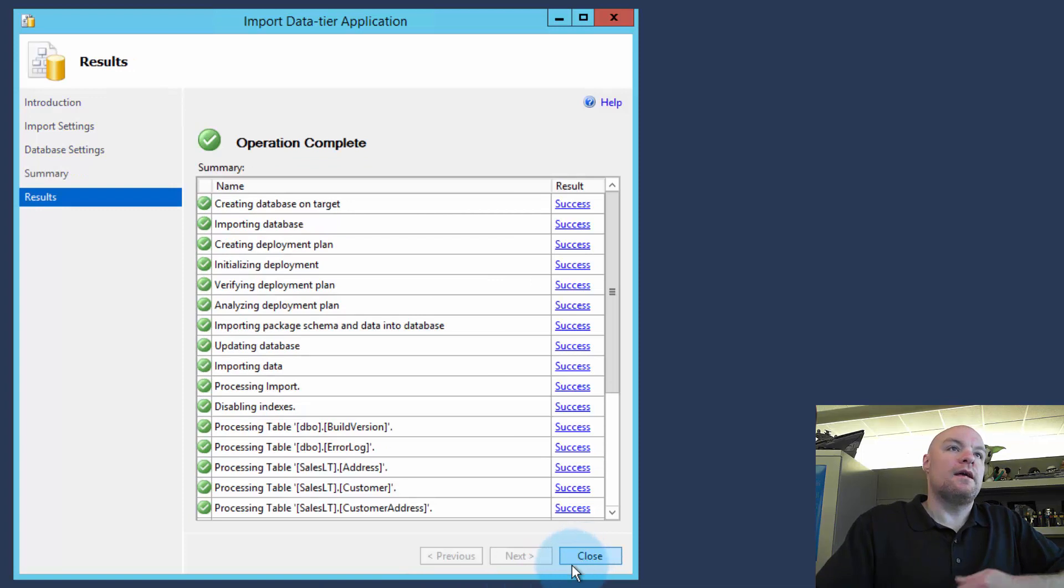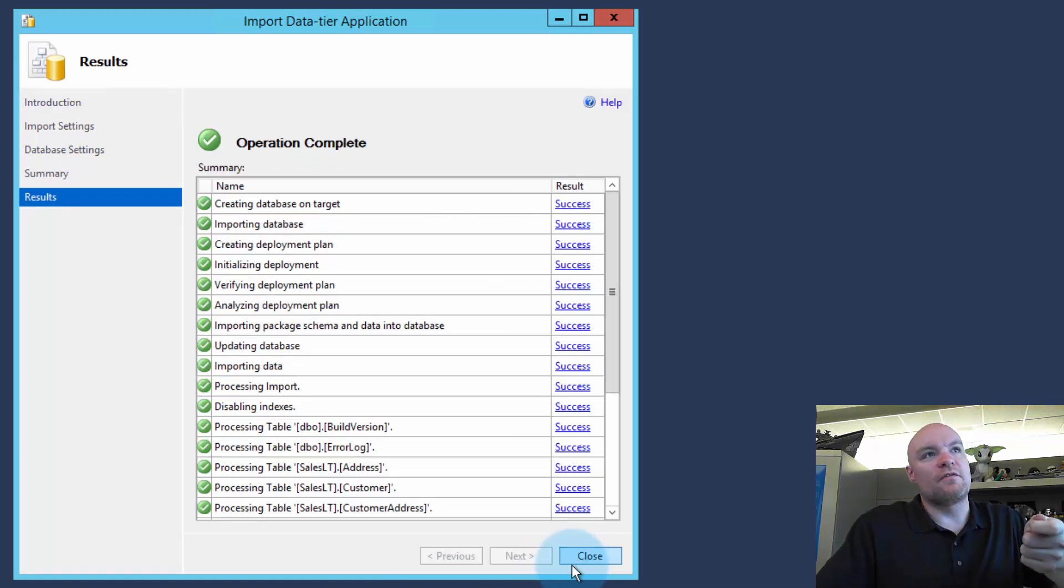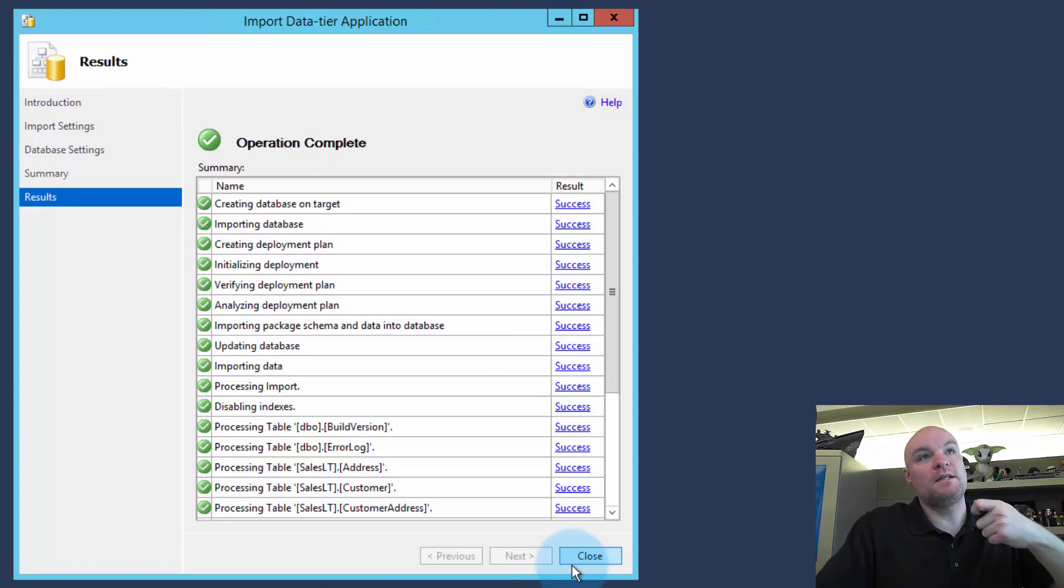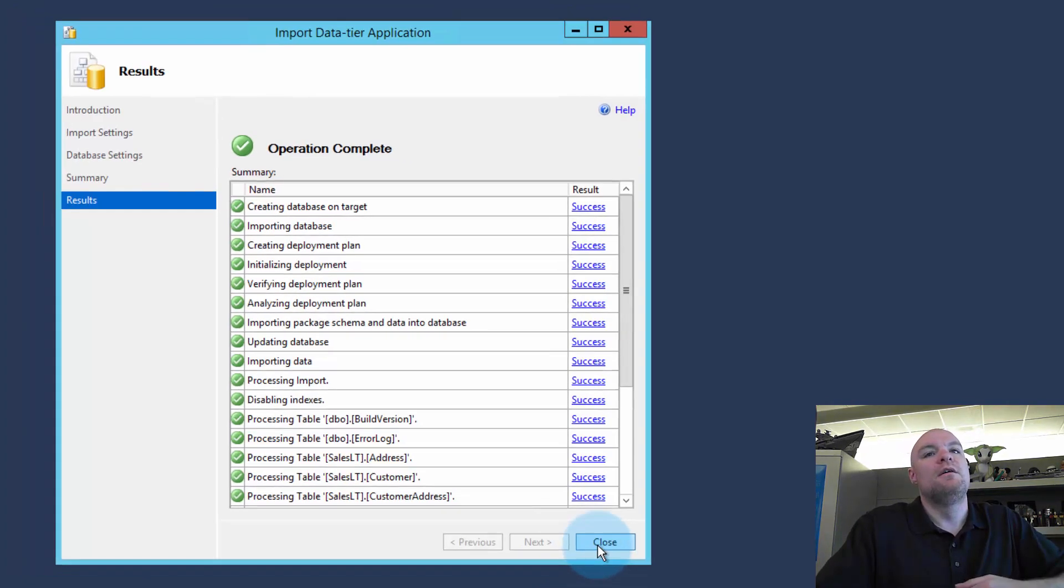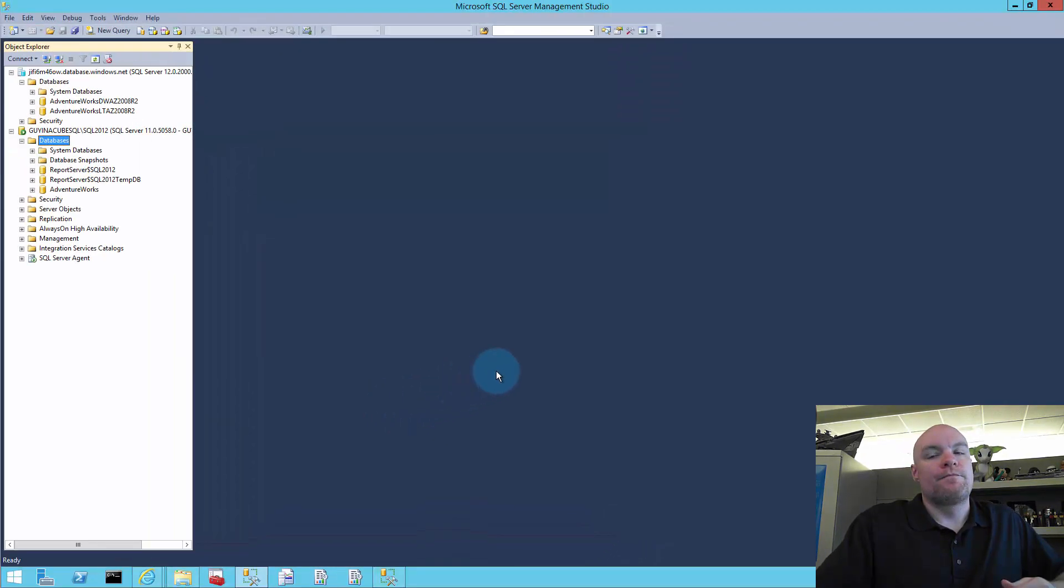So again, it's not the actual SQL server version that's necessarily a problem. In this case, it's the client tool that's the problem. So in our case, Management Studio.